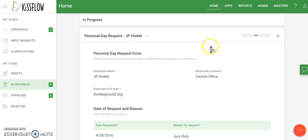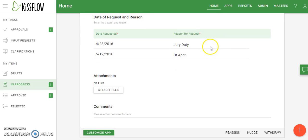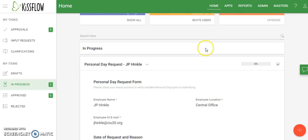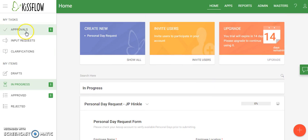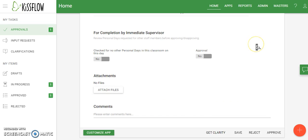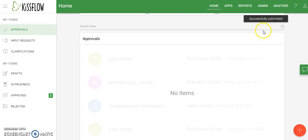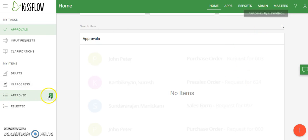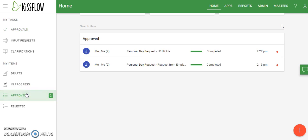Looking at that form you can see all the information we entered previously. For demonstration purposes I've had the form sent back to myself. Over in the approvals area we can see the item pending approval. I'm going to approve my personal day request — you can see it was successfully submitted, and the approved items counter that previously said one now shows two. In the approved section, the personal day request for JP is now completed.